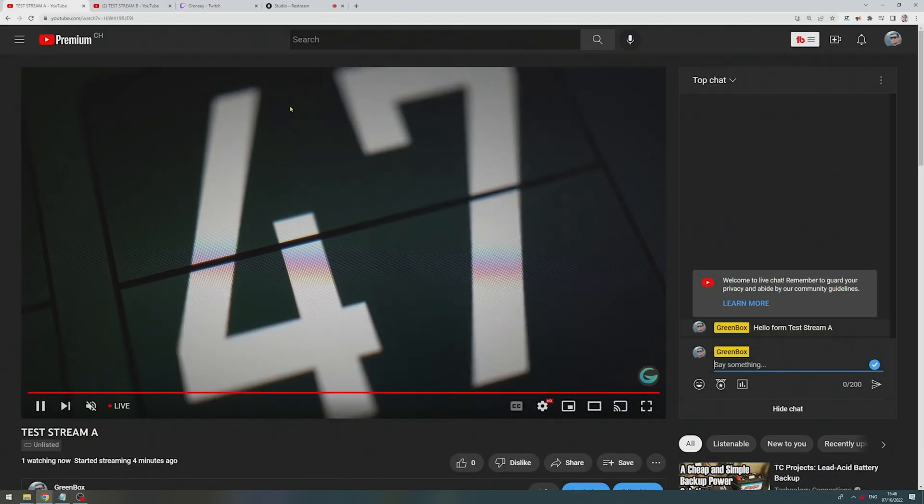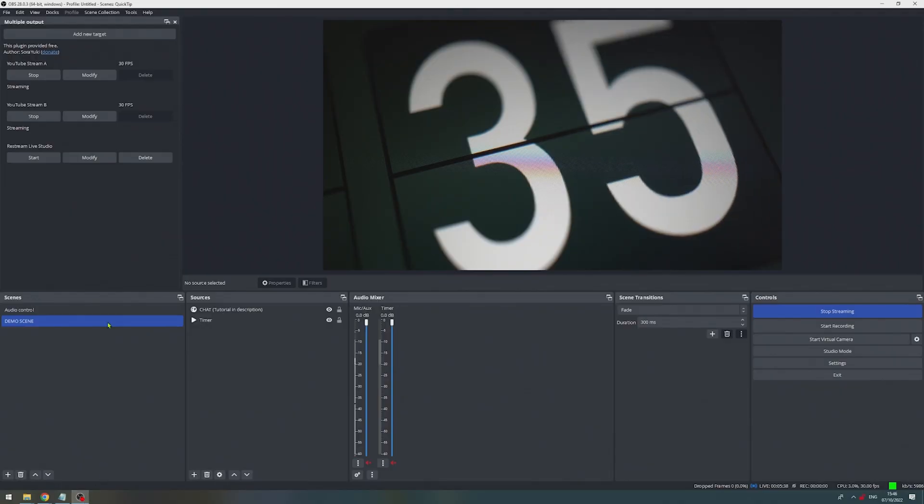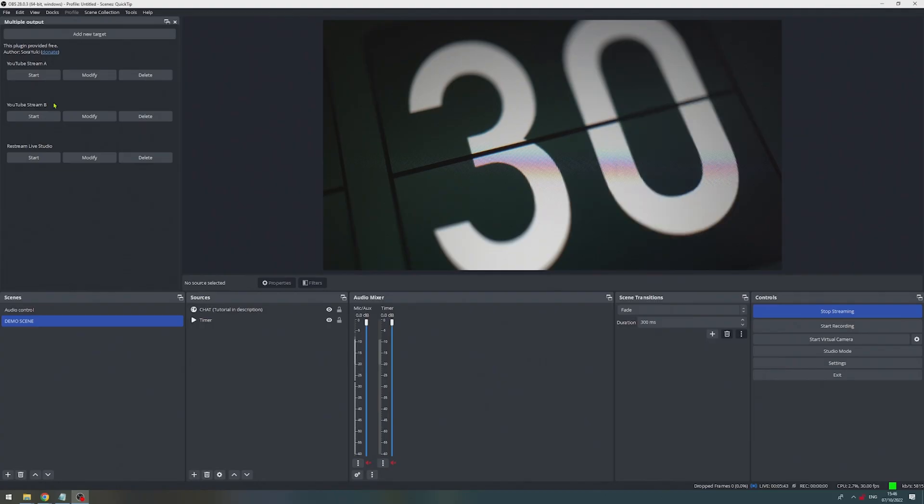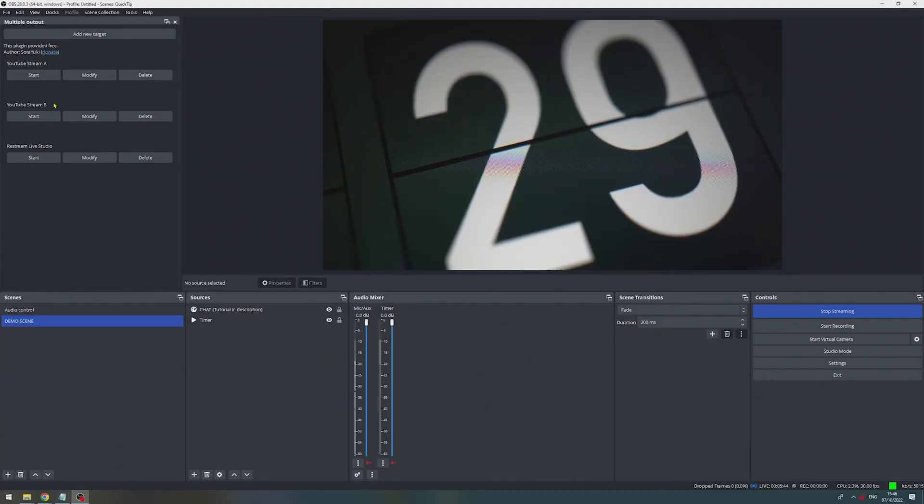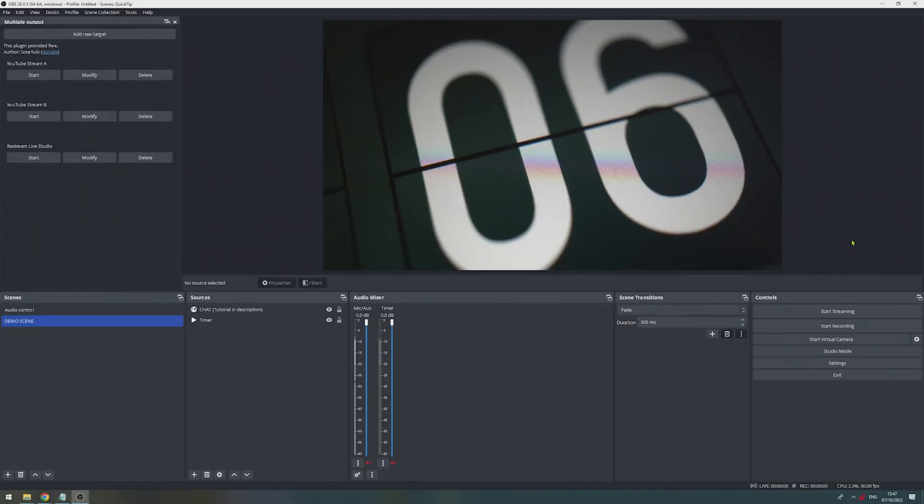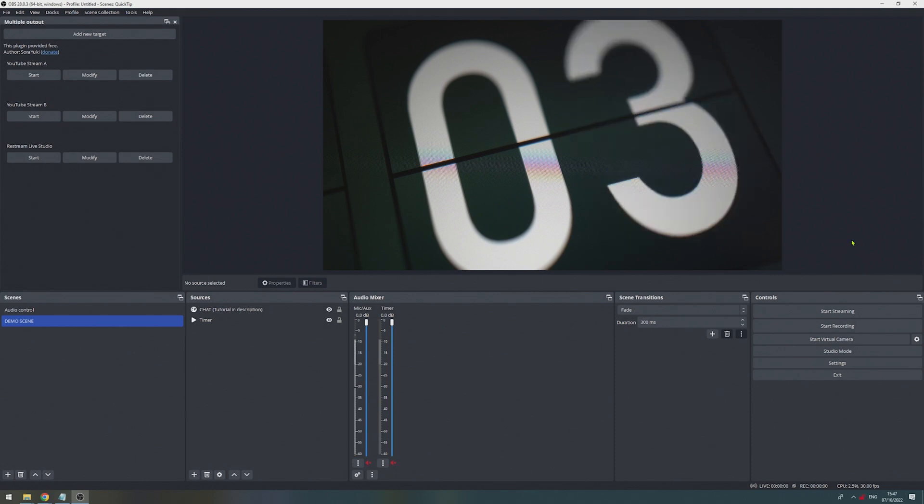And if we want to stop those two, we again go to the site, we can stop them. And we of course could also restart them from here. And lastly, we also go and stop Twitch. And now we stopped streaming on all four destinations.